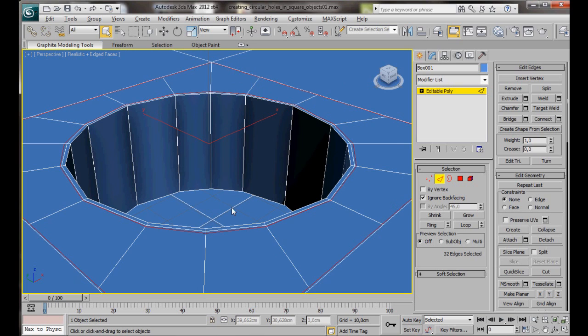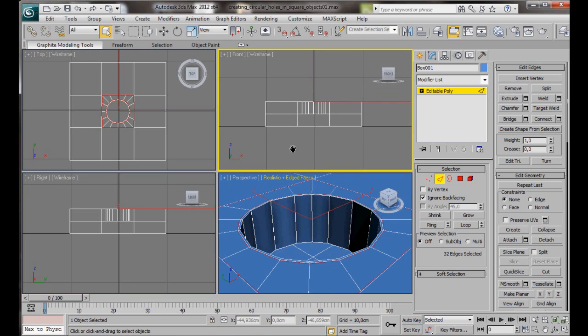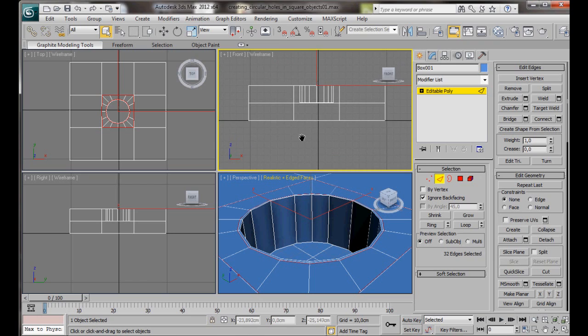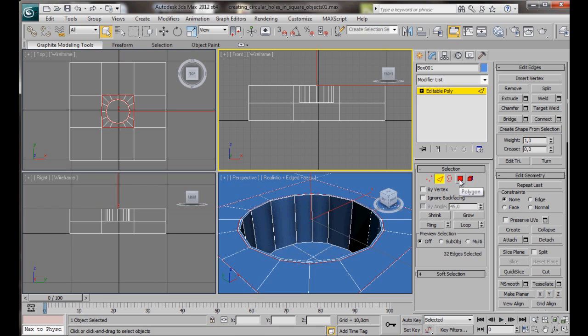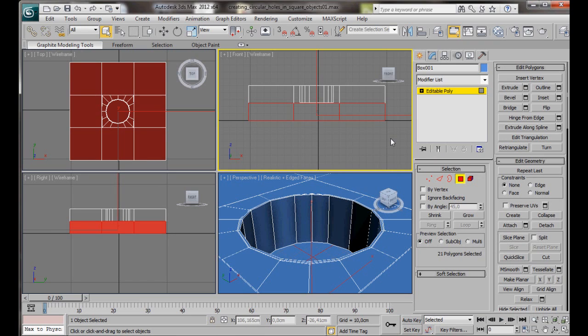Press Alt W on the keyboard. We'll just zoom in here a bit in the front viewport. We'll go over and turn off Ignore Back Facing. Change to Polygon Mode. We're going to select all the bottom polygons, and delete them.